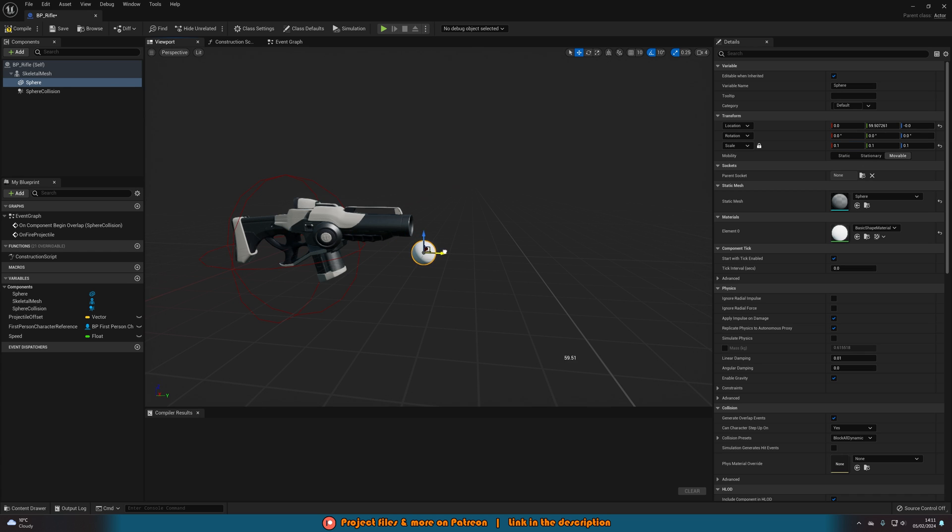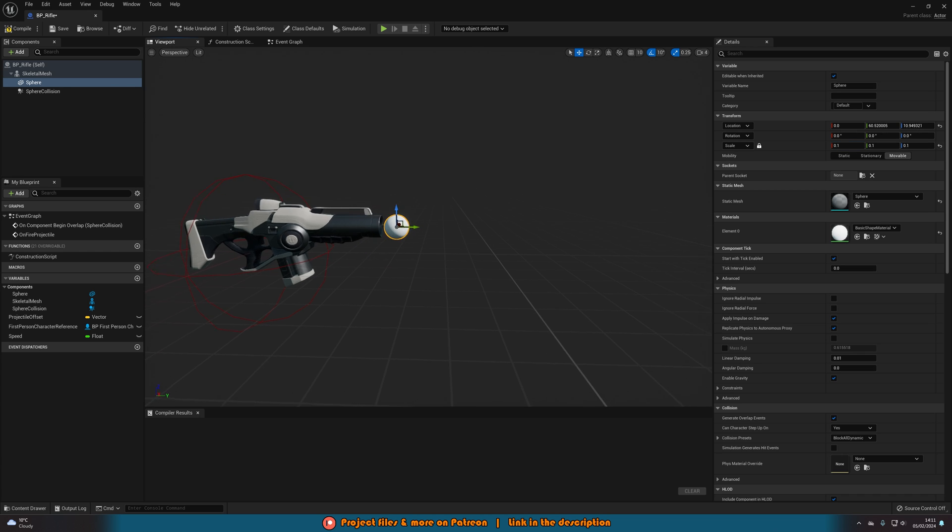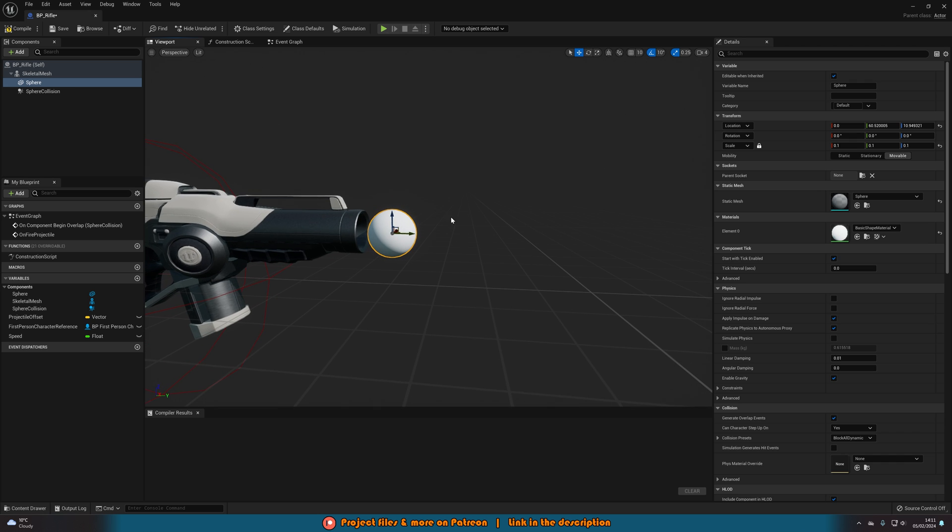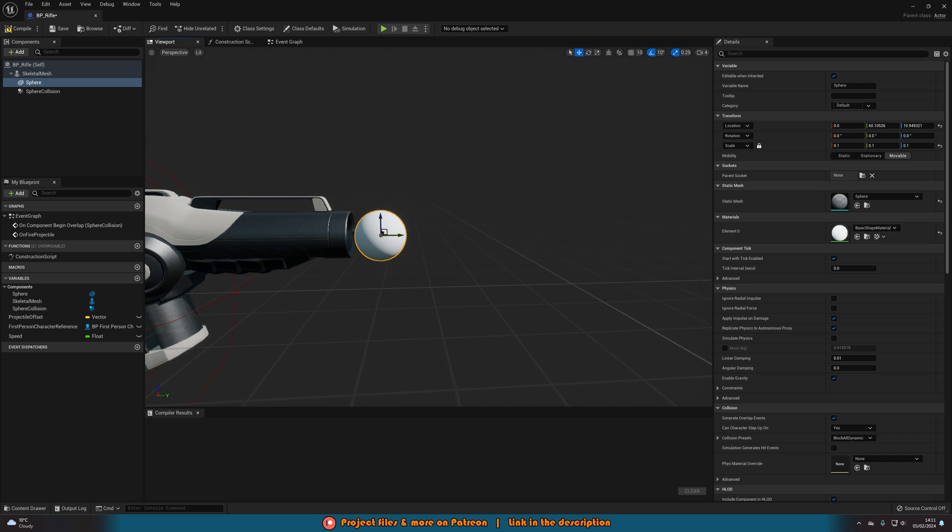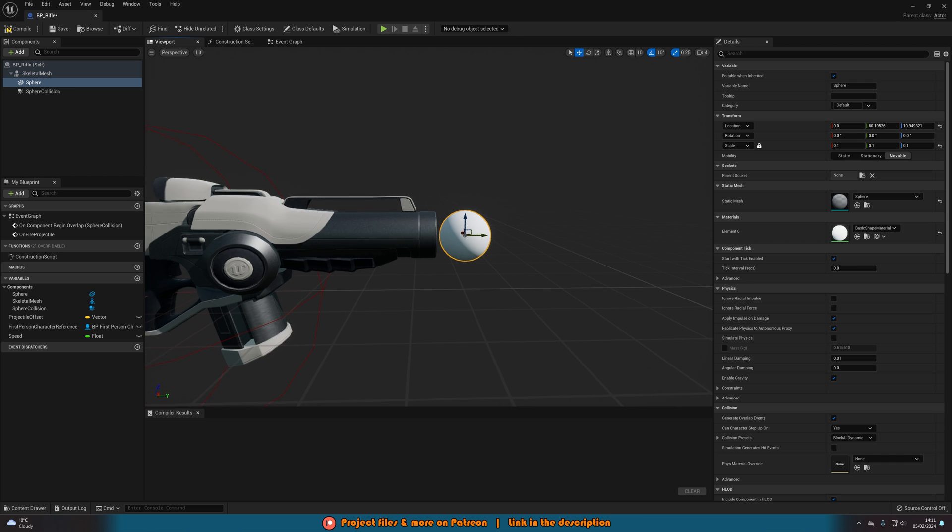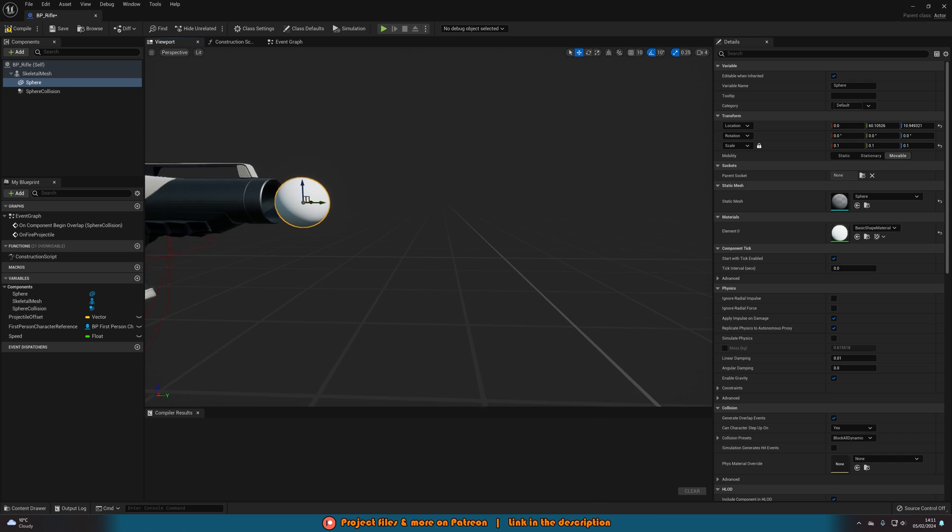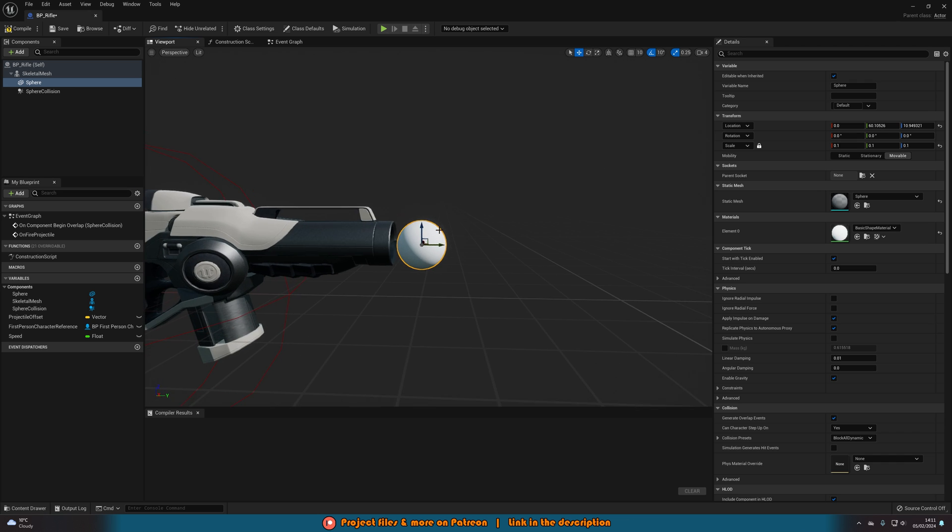So just like this and that's obviously a bit big so I'll scale that down to about 0.1 and just move this over to be right in front of the muzzle of the gun like so. So where we want the bullet to leave or the line trace to leave is where we will put this sphere.